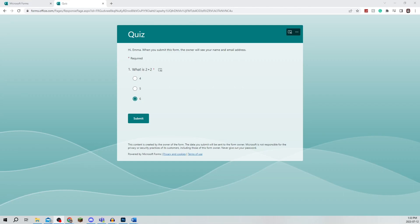In this video I'm going to be showing you how to see the answers on Microsoft Forms, so be sure to watch this video until the very end to prevent any mistakes in the process.